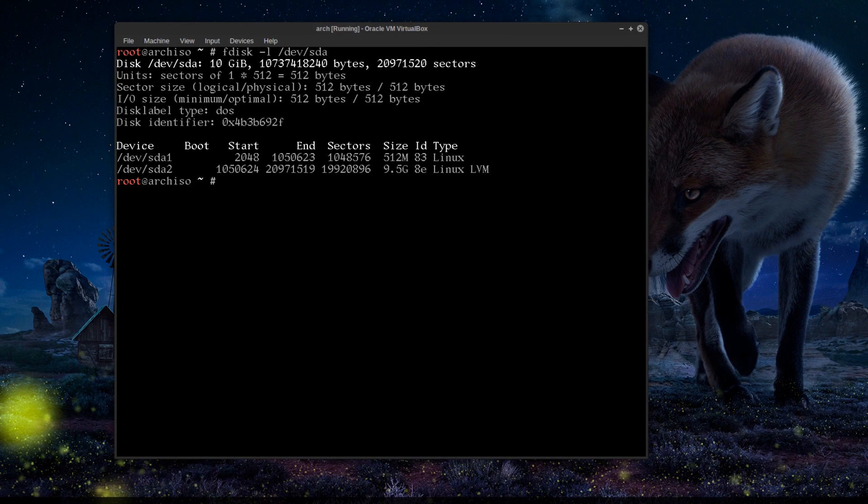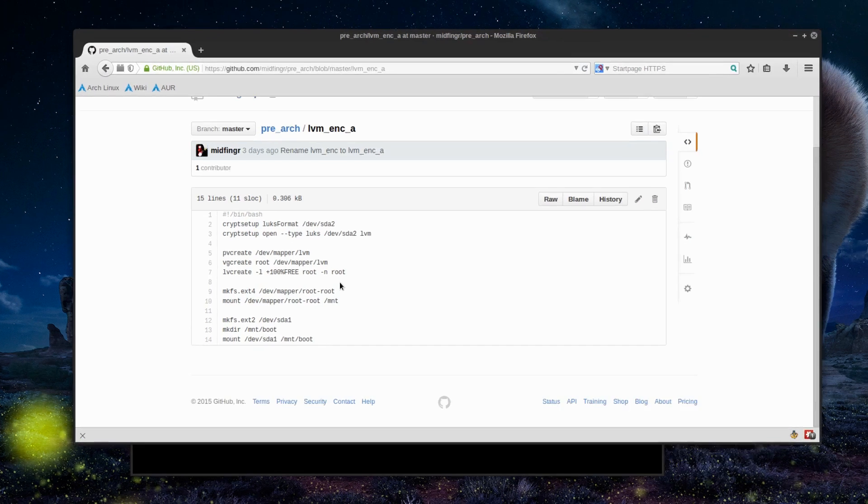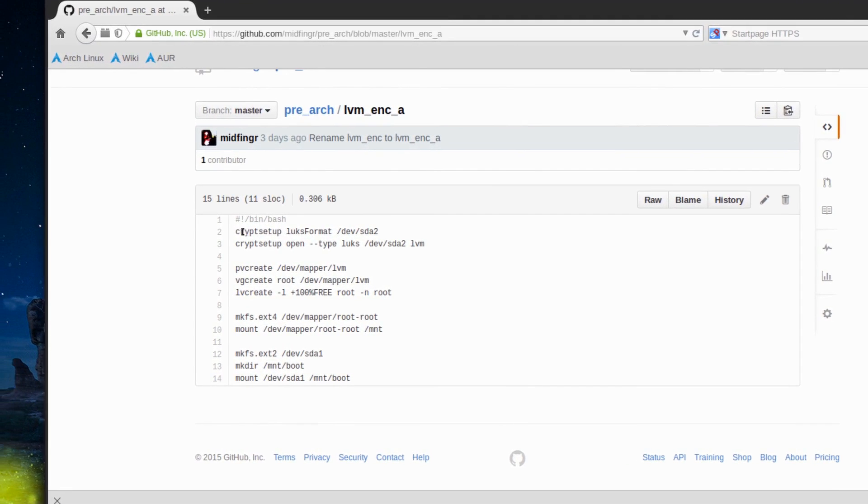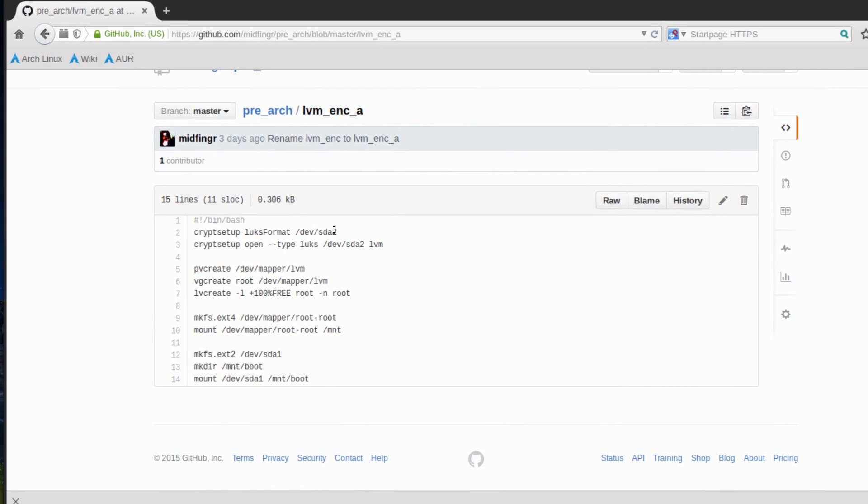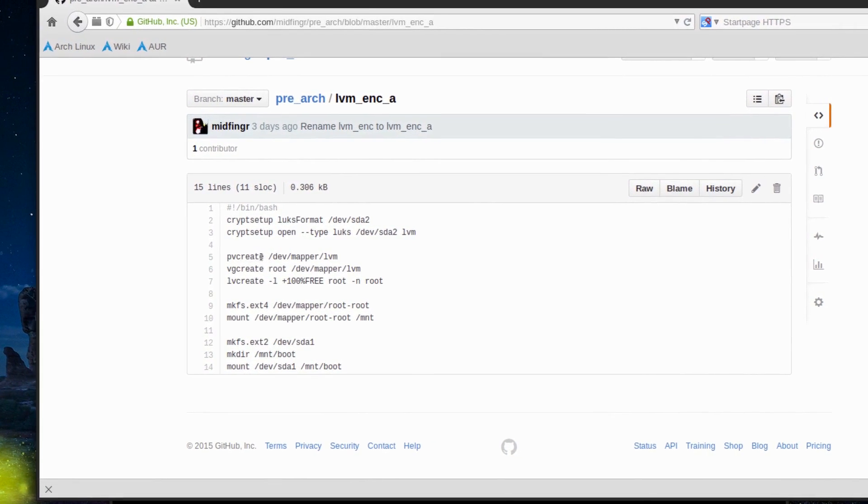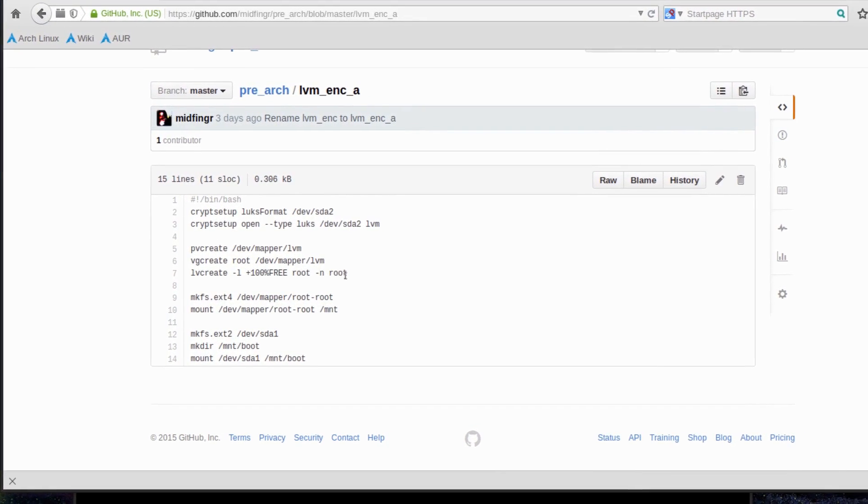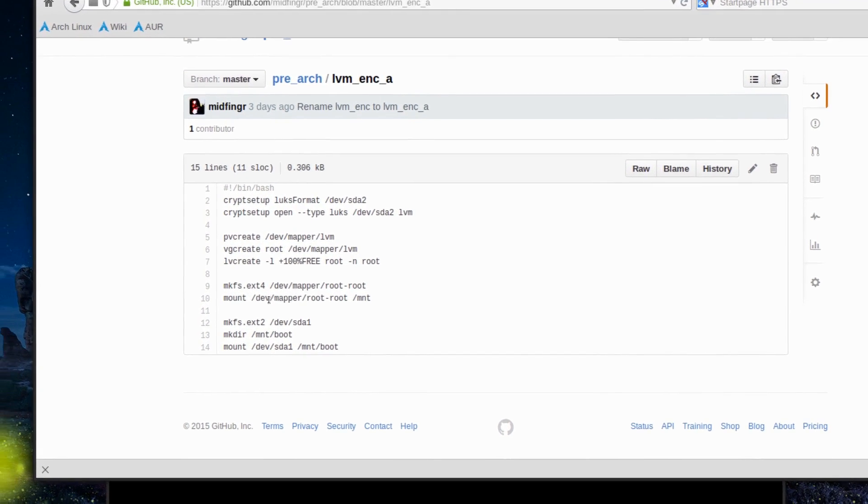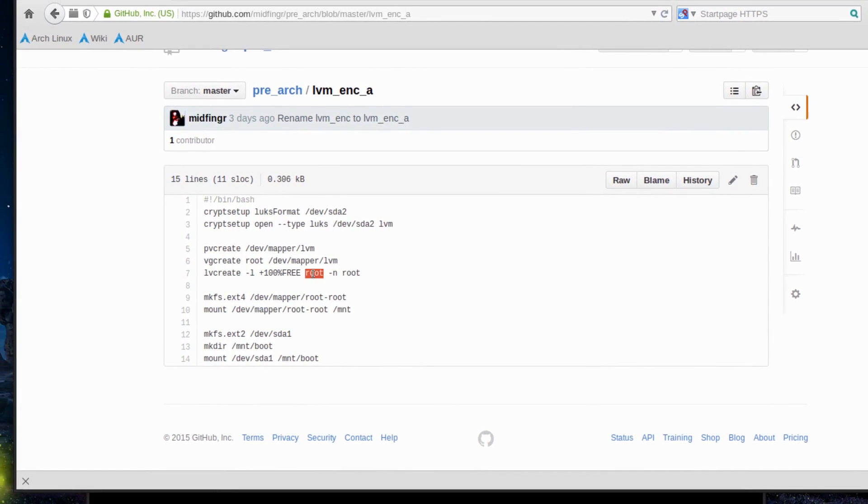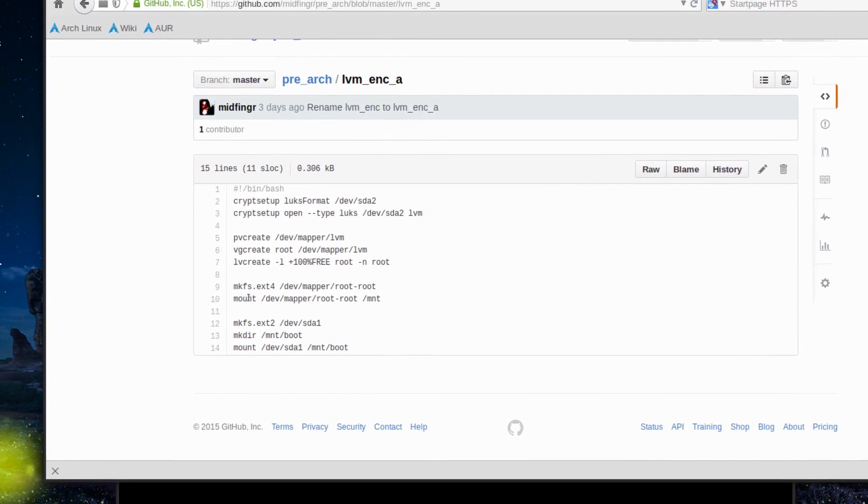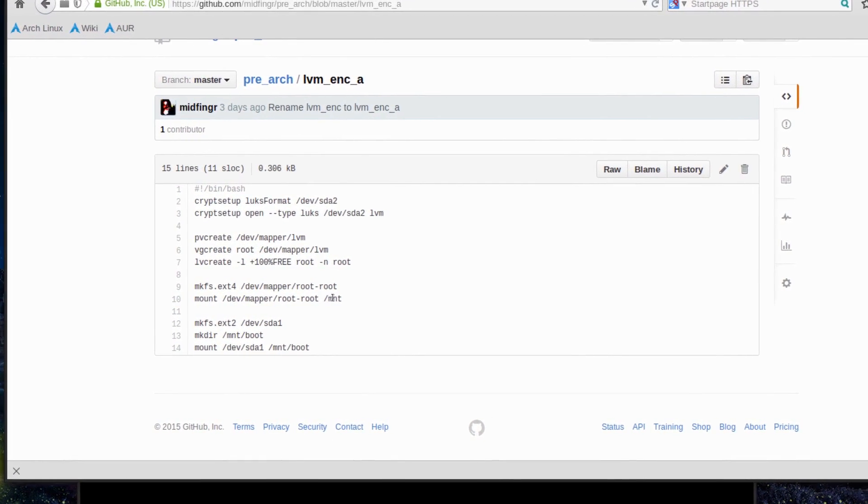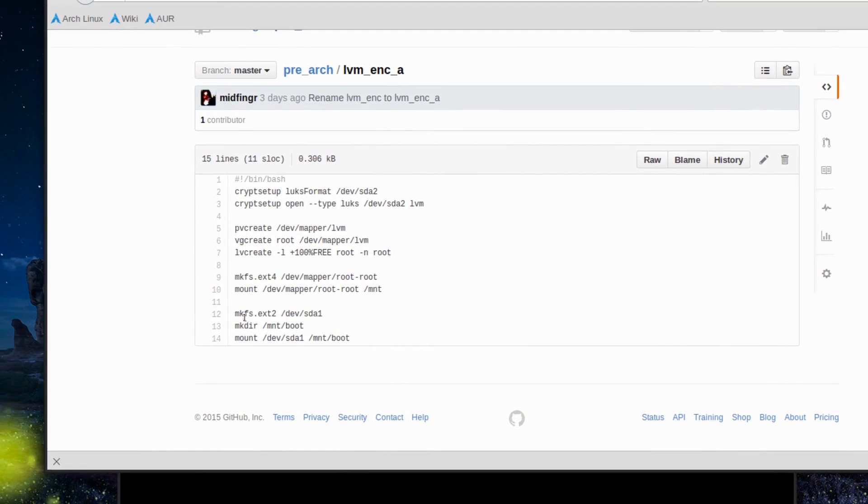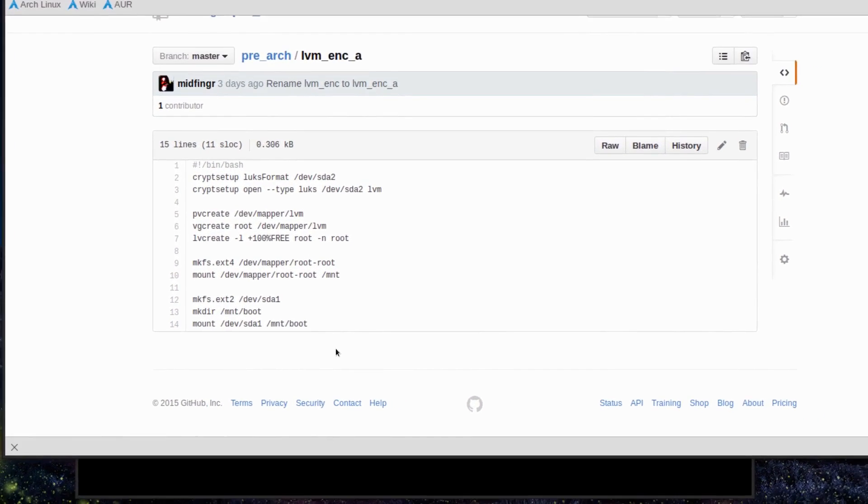Let's look at the LVM encrypt A bash file. This is what it does: cryptsetup luksFormat /dev/sda2, then you have to open it. Then it creates a physical volume, a volume group, and logical volume on the root. Then it will make the file system to ext4 with these parameters. Root and root are the same - you can call those anything you want. It mounts device mapper root-root to /mnt and then creates ext2 for the boot because we're not going to be journalizing anything on the boot, then it mounts that device.